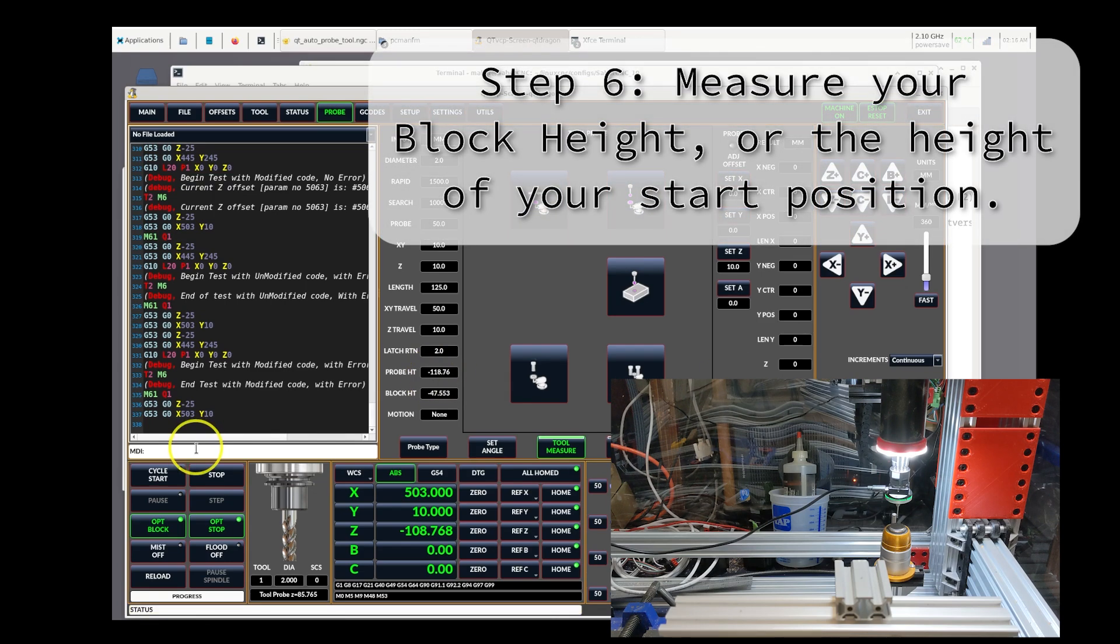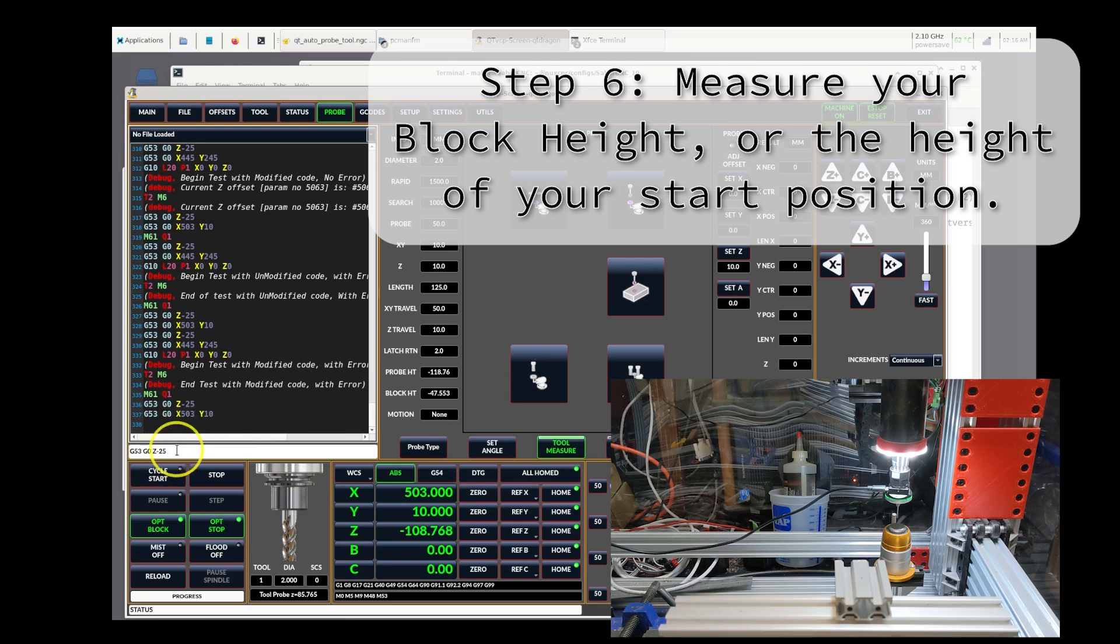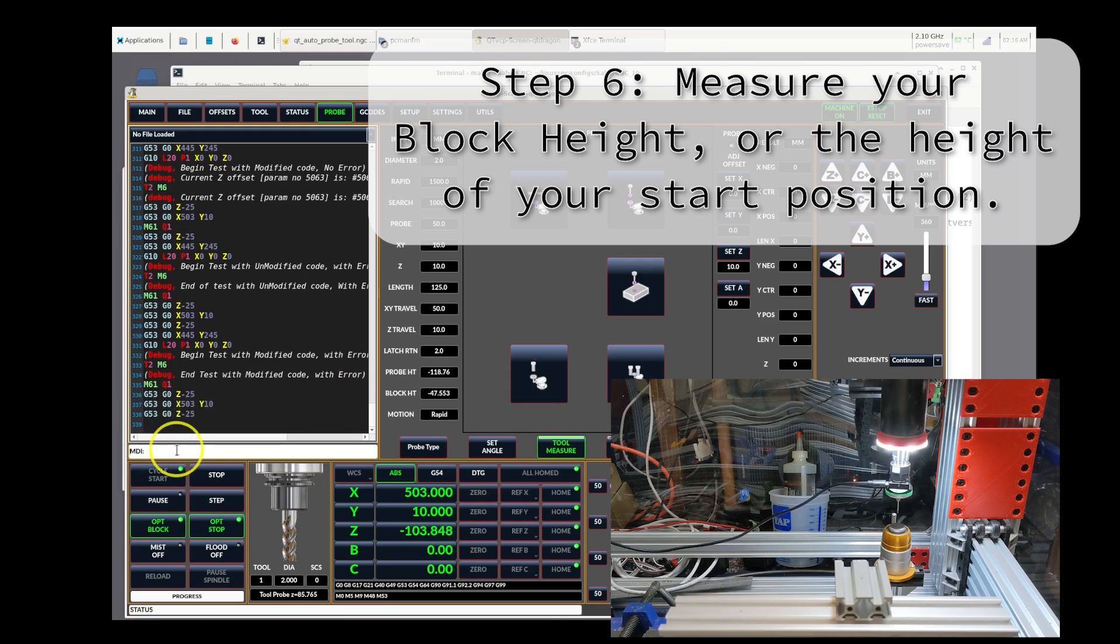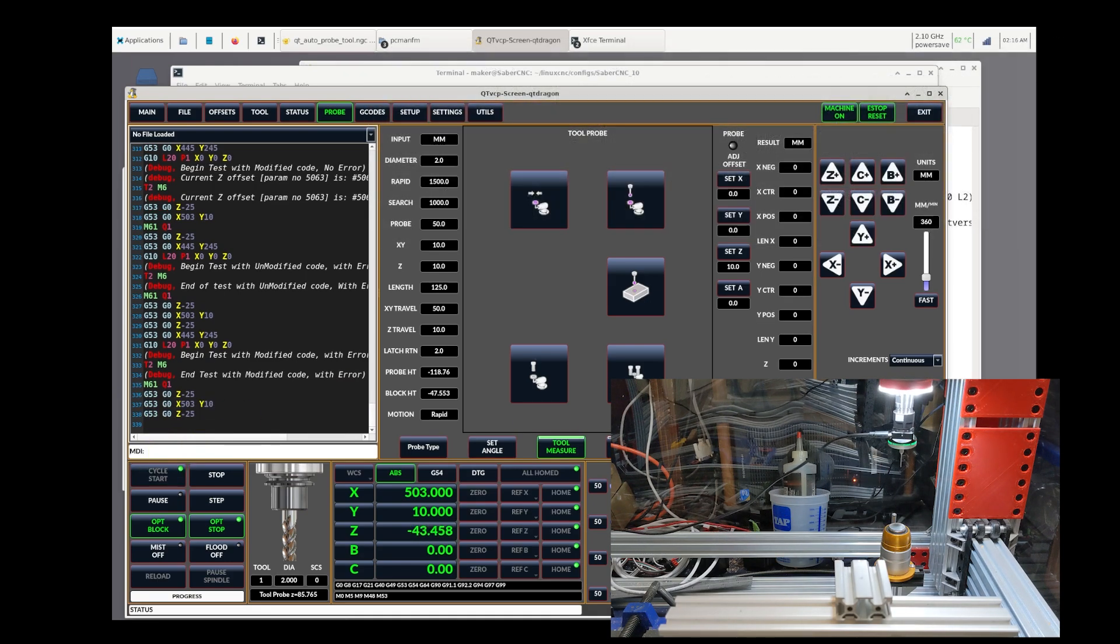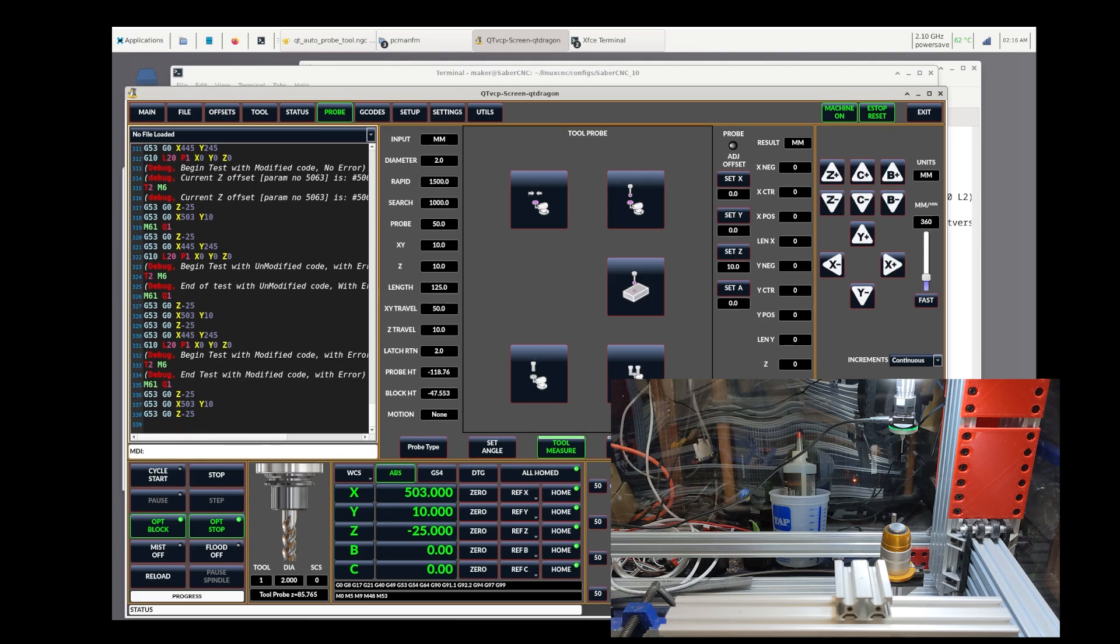So now it's the sixth step. Go back up to a safe travel height. And then you would jog or position yourself to your work stock.